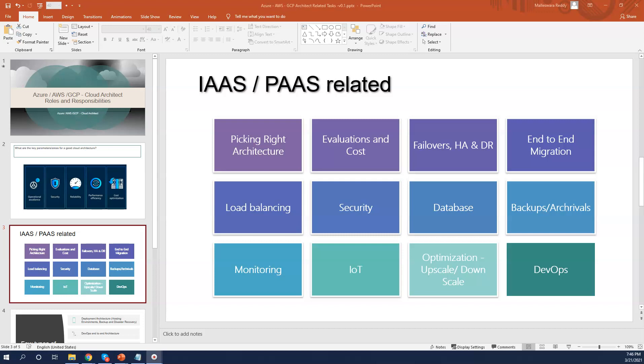You may also need to design for failures, high availability, and disaster recovery — both for existing and new architectures. For example, if an organization's on-premises servers are running but have no failover mechanism and their current SLA is 99.9%, and they want to move to four nines or five nines without adding extra on-premises hardware, you need to design the architecture to achieve that level of availability and disaster recovery.